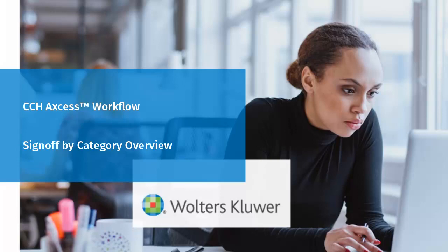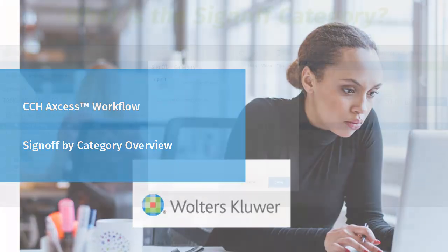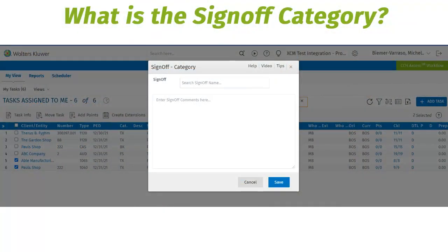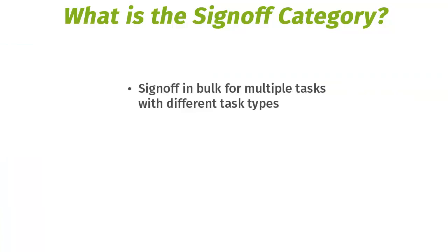Welcome to the sign-off by category overview. This video will provide users with an overview of how to sign off in bulk for multiple tasks of different task types of the same category.